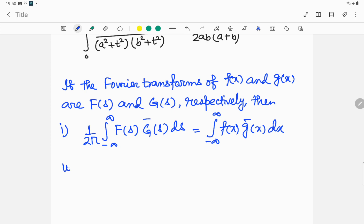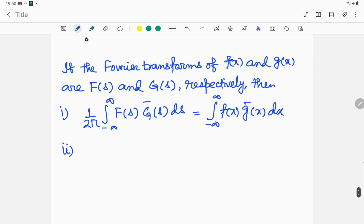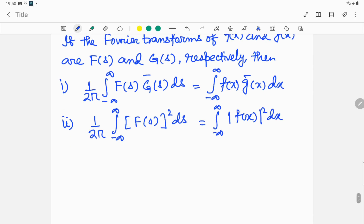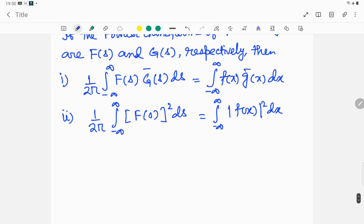The second identity: if we assume f(x) and g(x) are equal, then we can write (1/2π) times the integral from minus infinity to plus infinity of |F(s)|² ds equals the integral from minus infinity to plus infinity of |f(x)|² dx. These are Parseval's identities for the Fourier transform.